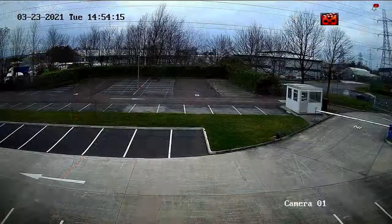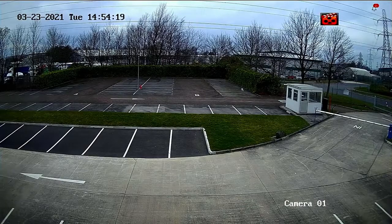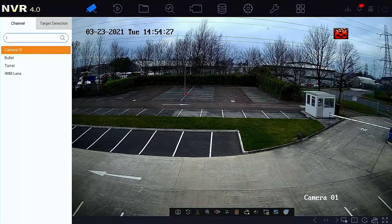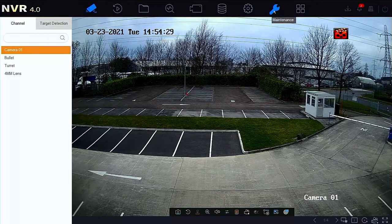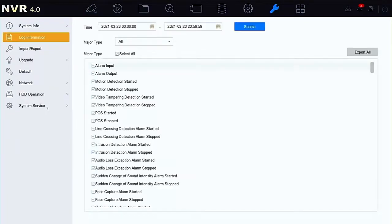First we're going to show you how to export via the local monitor. The first thing we have to do normally is to log on, so let's put our pattern in and get logged on. Now we're logged on, we need to go over to the maintenance tab and then down to the log information.